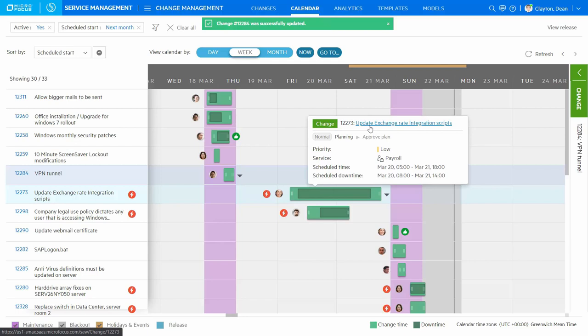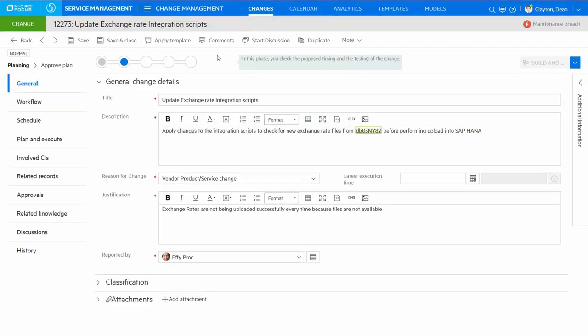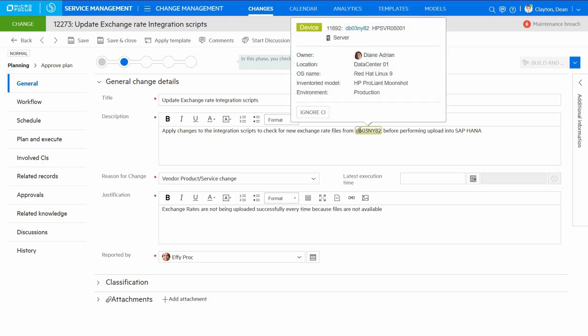Thanks to the CI detection capabilities available in SMAX, any configuration items identified in the description of the record are automatically highlighted and added as a related CI, reducing the time and effort of the change owner in creating the change.